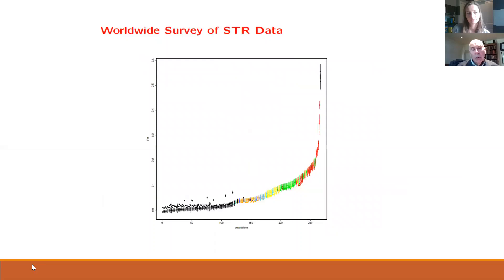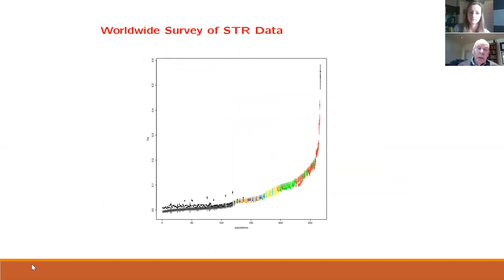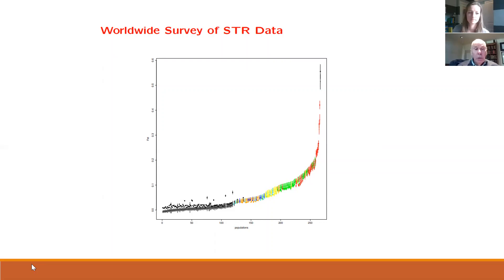After this discussion of the forensic principles, we'll move on to the more statistical ones. We'll talk about things like Hardy-Weinberg equilibrium, linkage disequilibrium, and leading into population structure. We'll talk about the theta correction, and here are some estimates of theta from our worldwide survey of STR profiles.